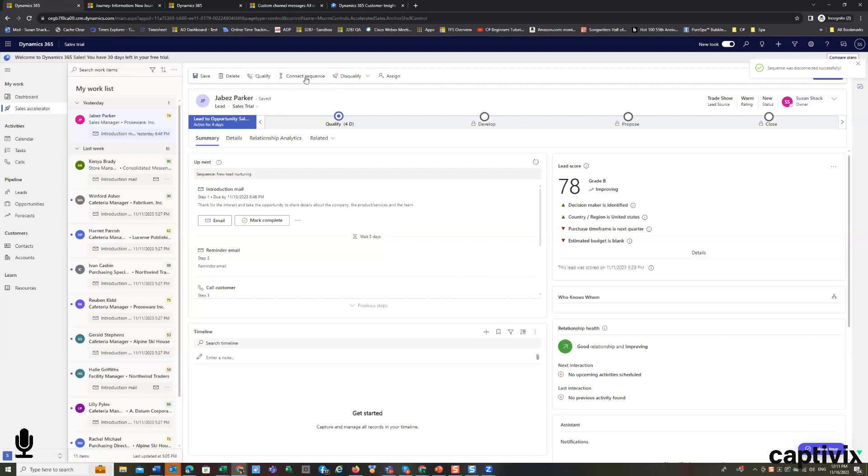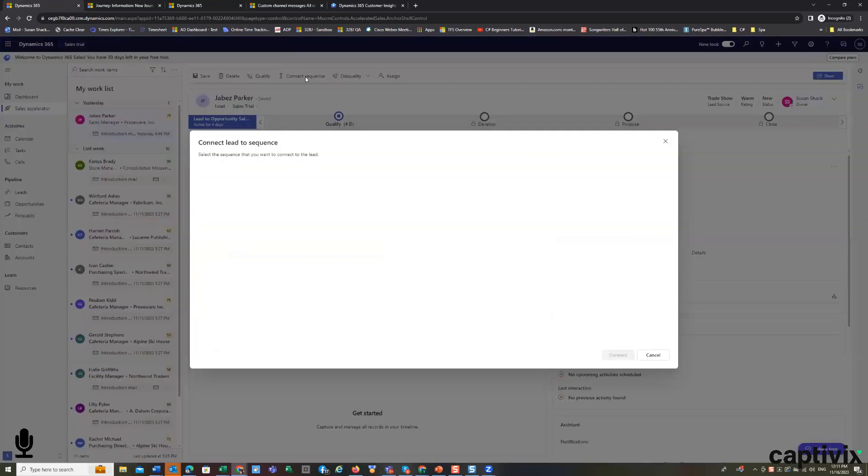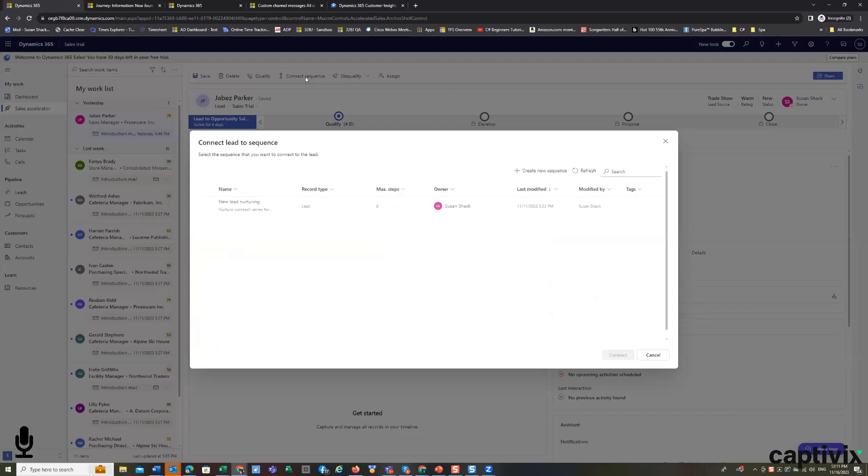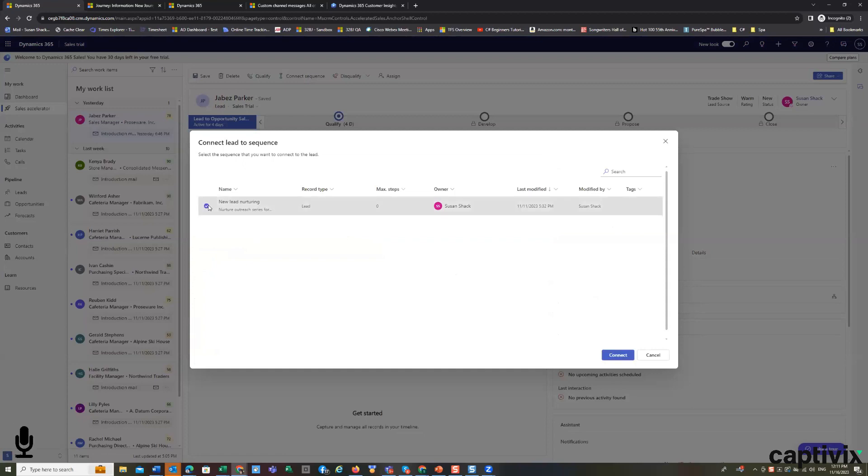So, when a lead is entered in the system as a new lead, we've created a sequence here that says we want new lead nurturing. So, that means we want an automated email going out, establishing a relationship possibly, or an automatic notification or an automated activity to one of our salesmen so it shows up in their queue.